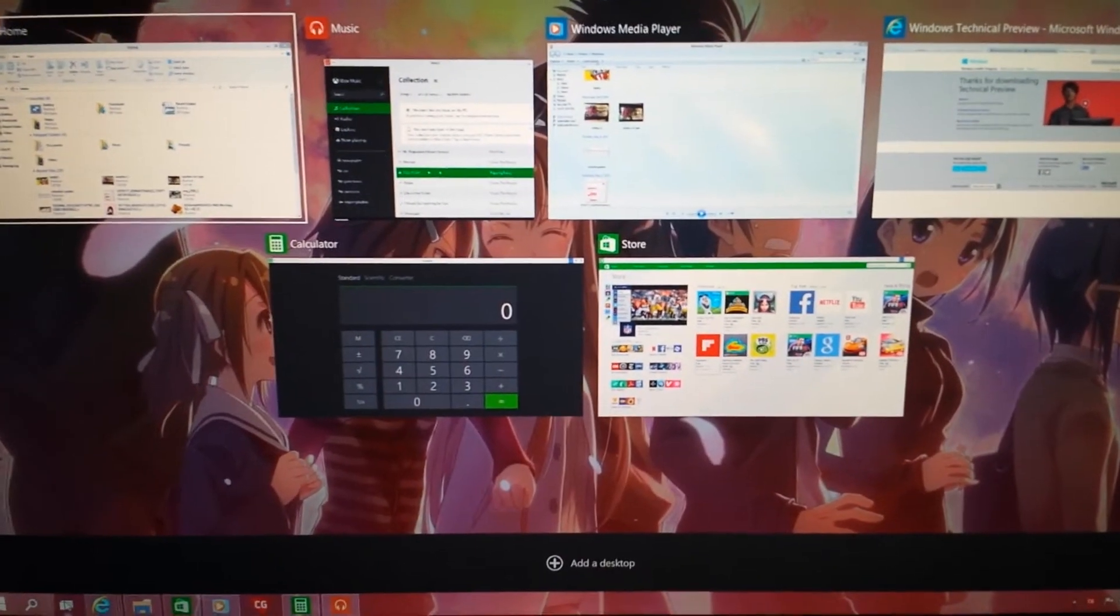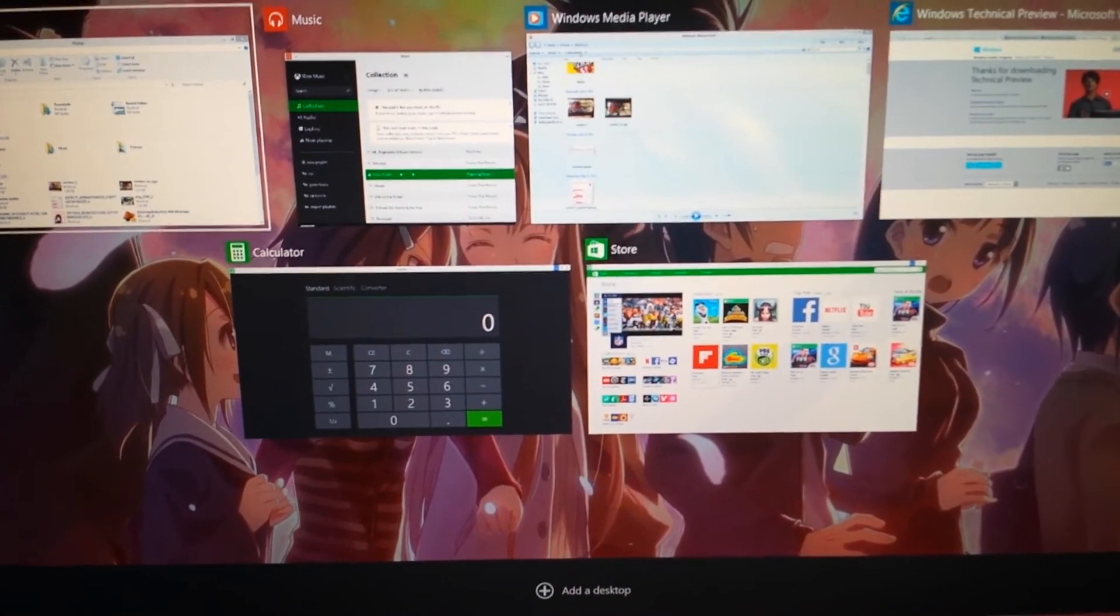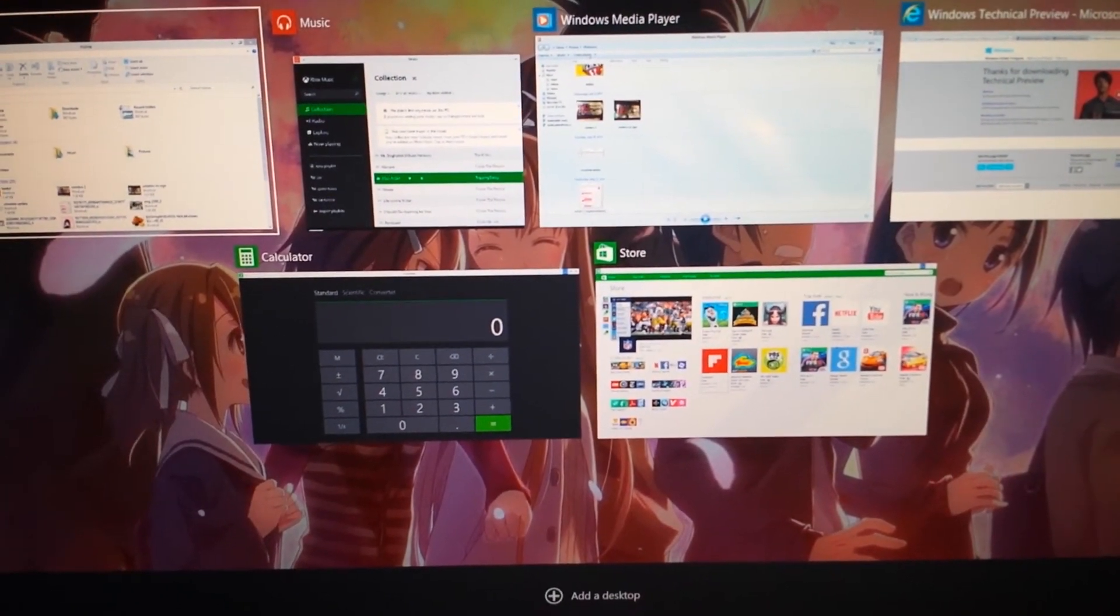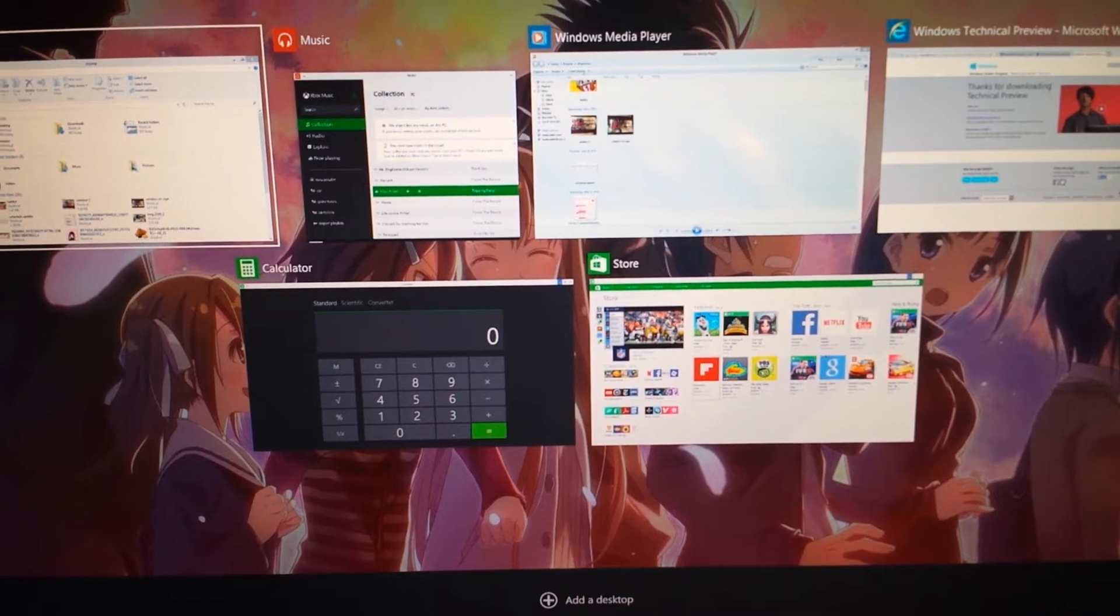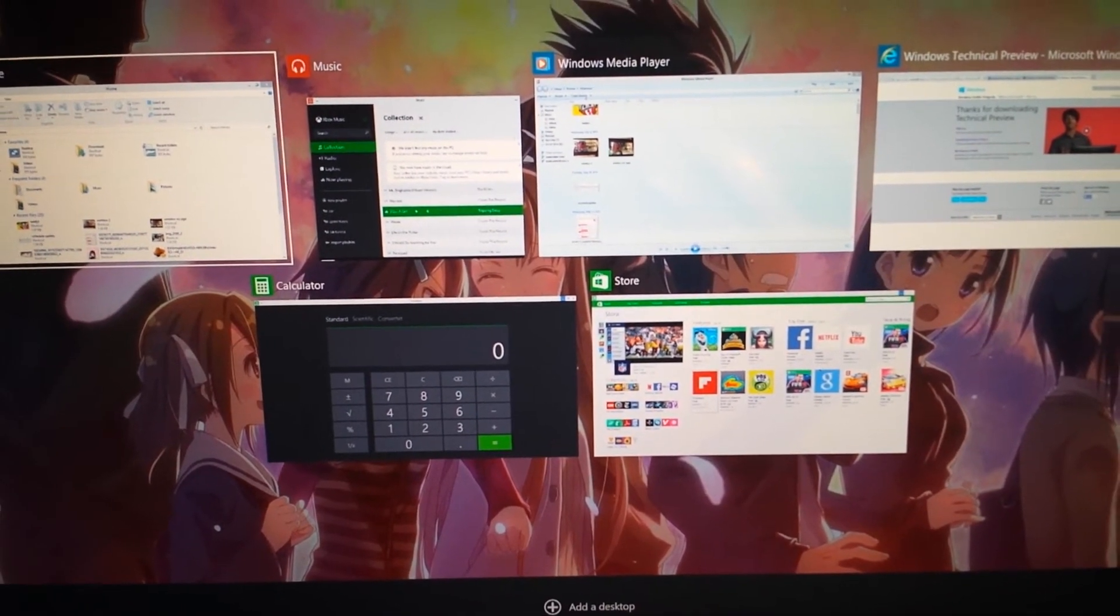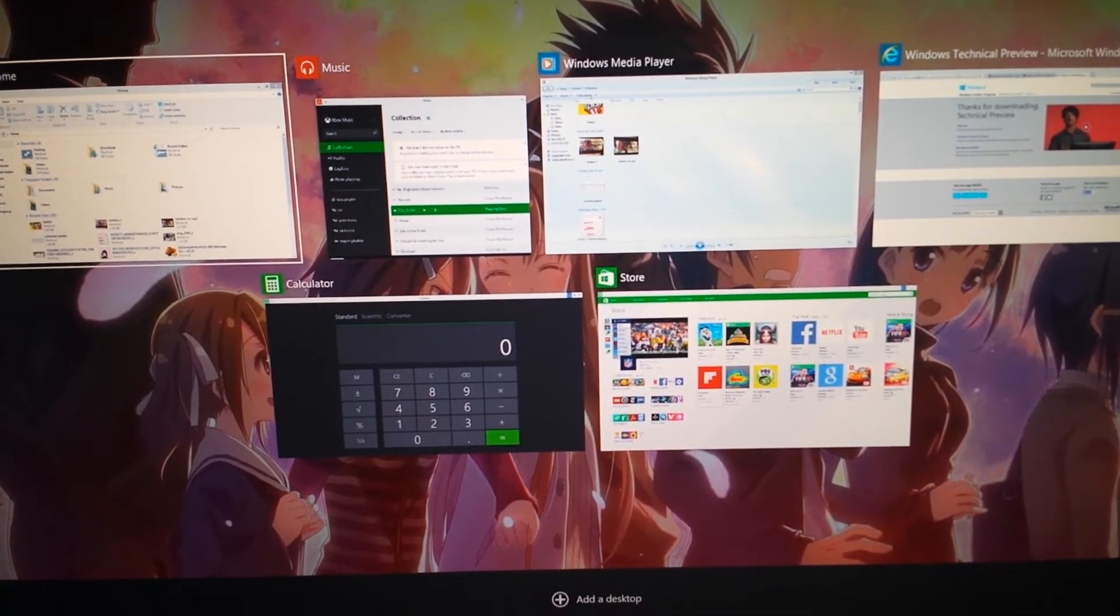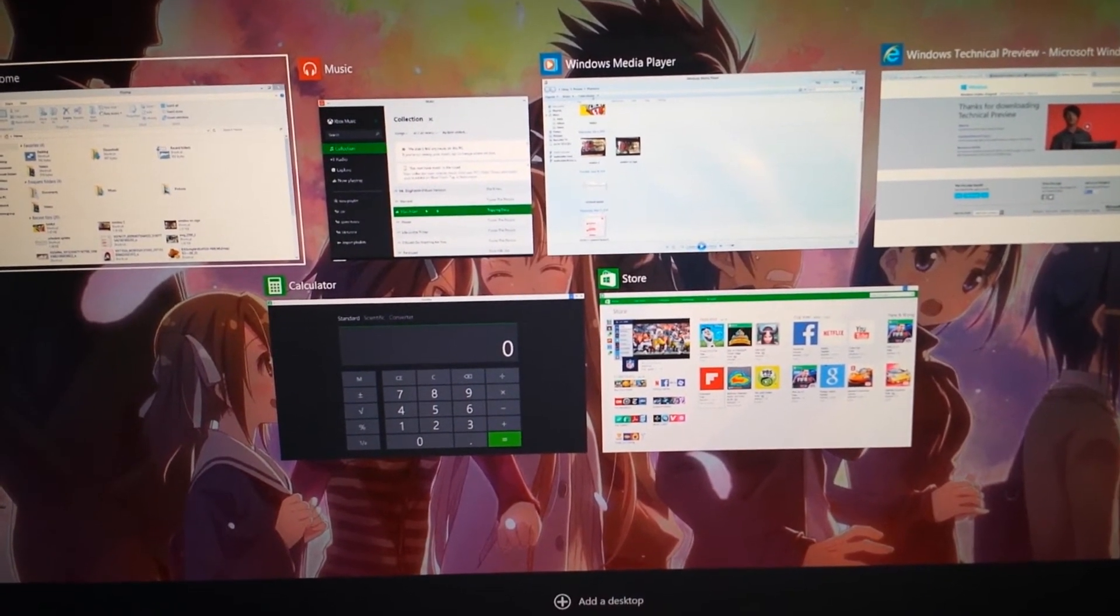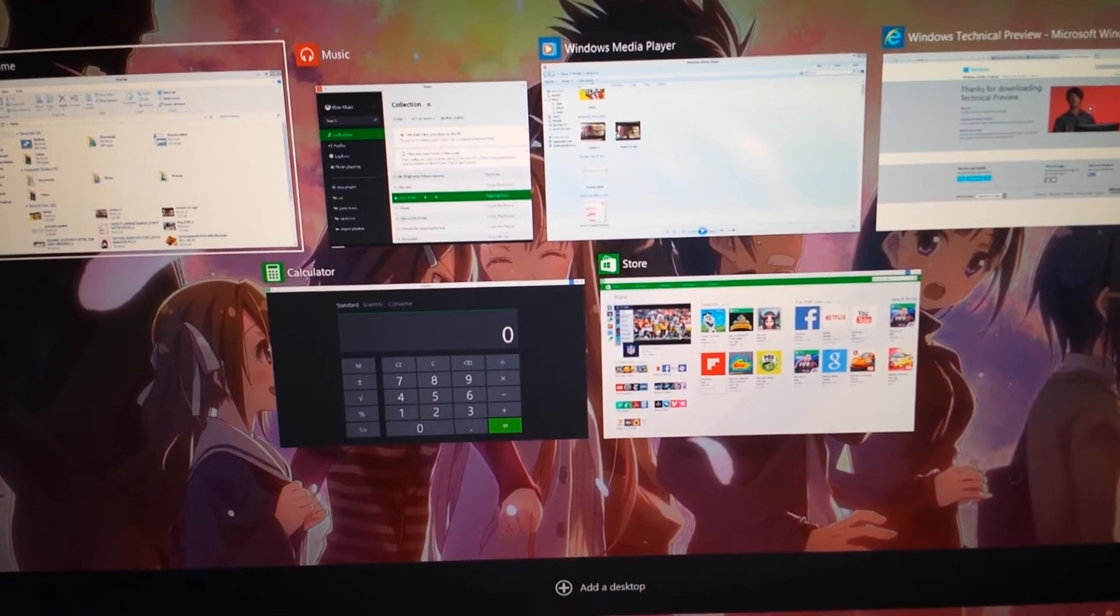There is a task view, which is interesting. This reminds me of a lot of Linux, actually, where you'll take your multiple desktops and show them off. I have a feeling that they're going to be even more Linux-y once this thing actually does come out.